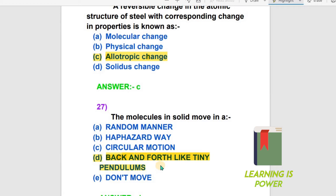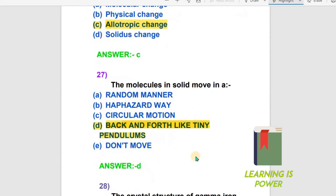The molecules in a solid move back and forth like tiny pendulums — they vibrate about their fixed positions. The answer is that molecules in a solid move back and forth like tiny pendulums. That is the right answer.